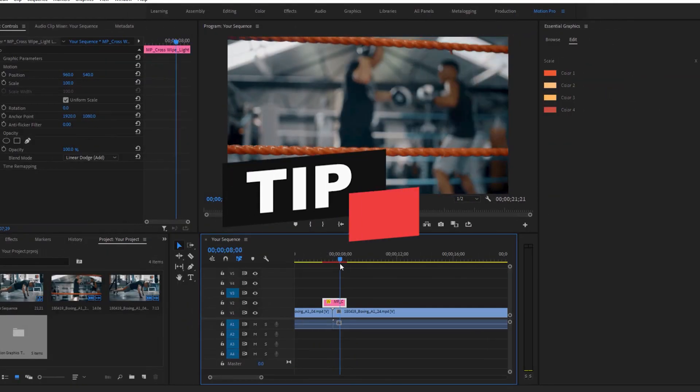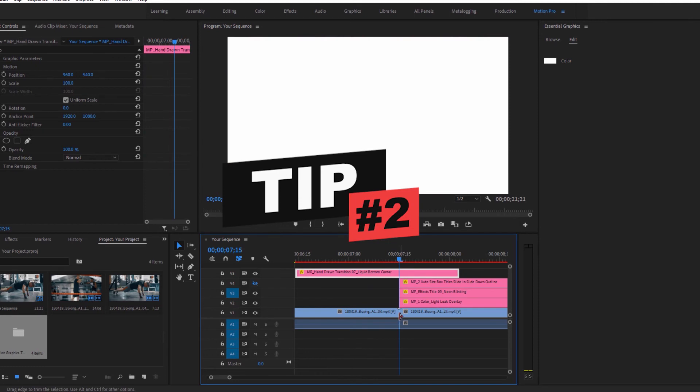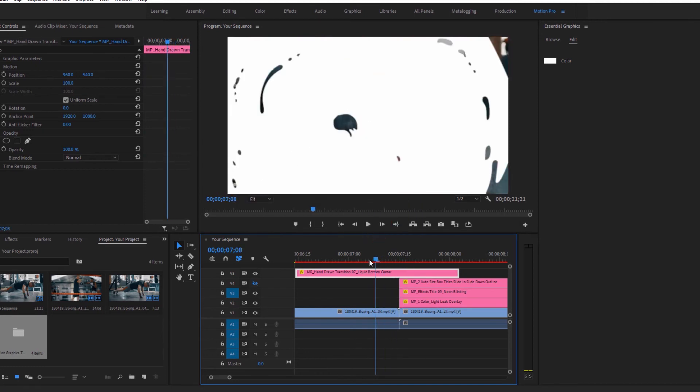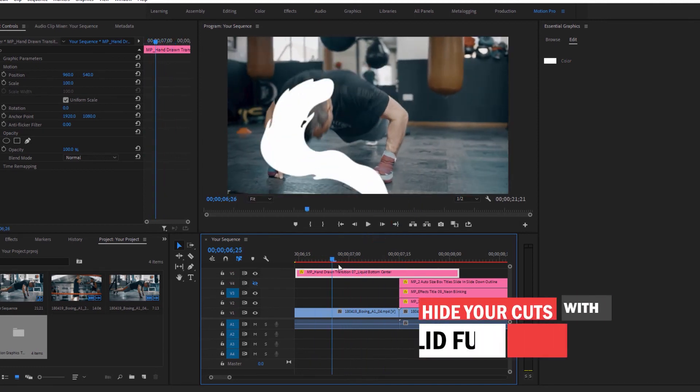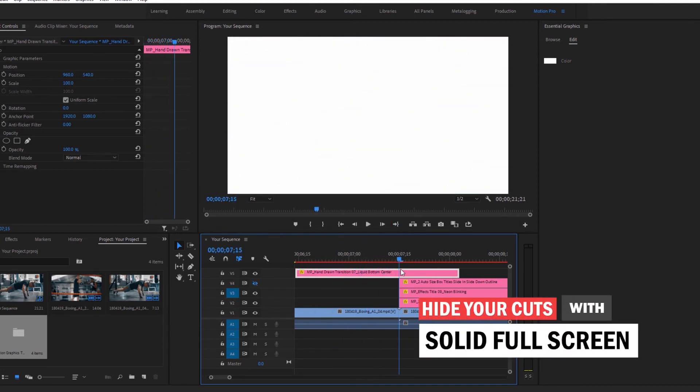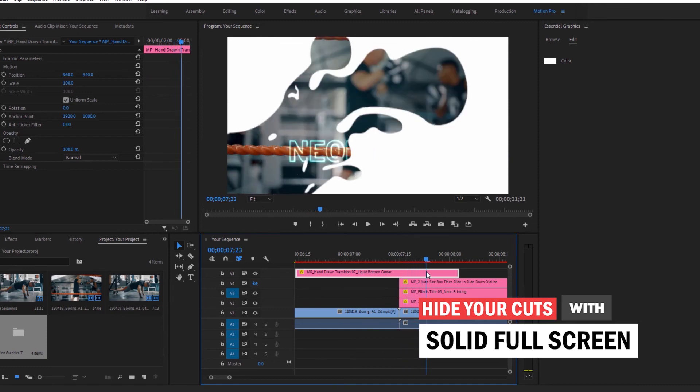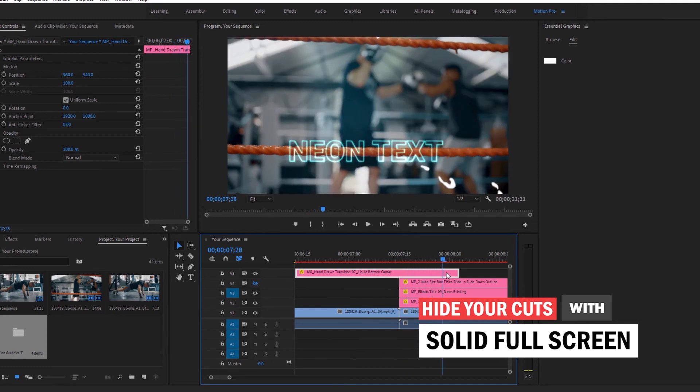Tip number two. Place the transition animations so that the cut of your two clips is hidden by the full screen part of the animation.